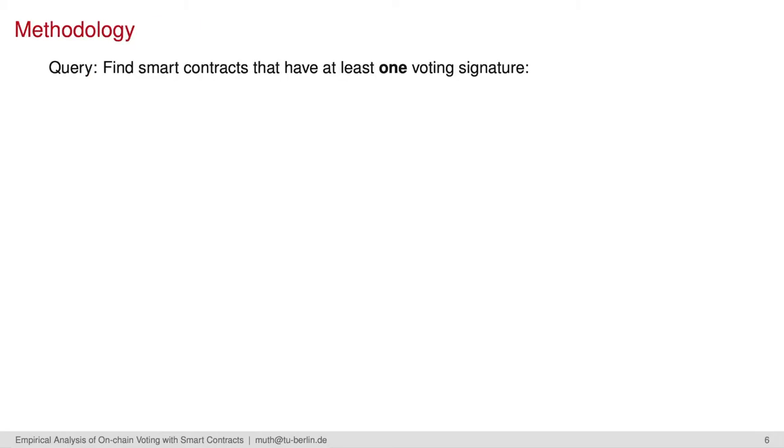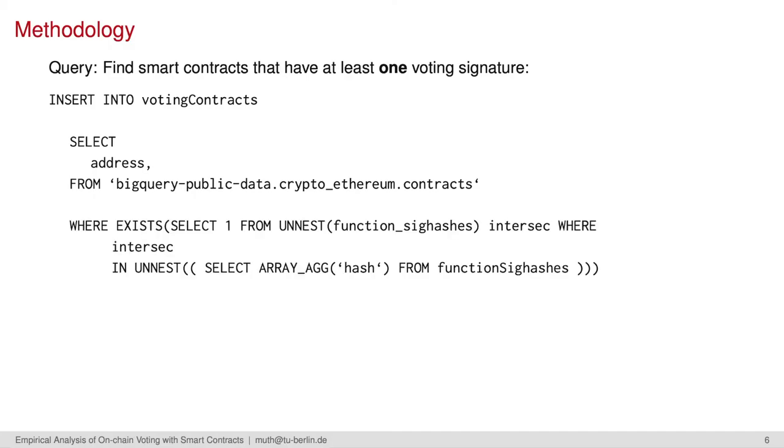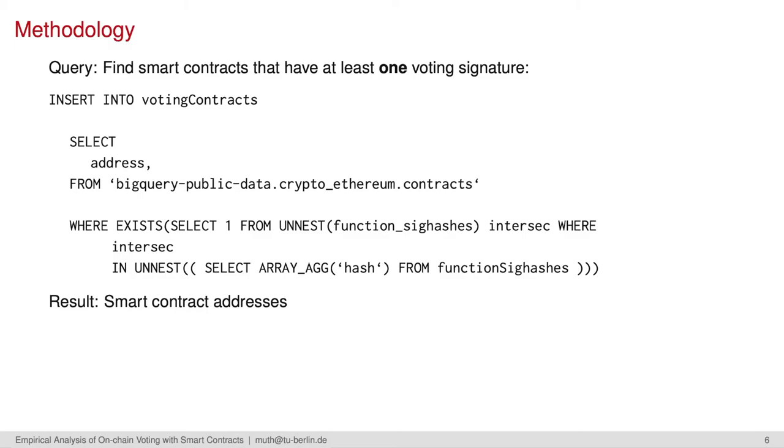Okay, now let's dive into the data. First, we search for smart contracts that have at least one voting signature and insert them into a new table, voting contracts. We therefore query the public Ethereum dataset with all current smart contract instances. We only select the ones that contain at least one of the signatures that are in our preprocessed table, function signature hashes.